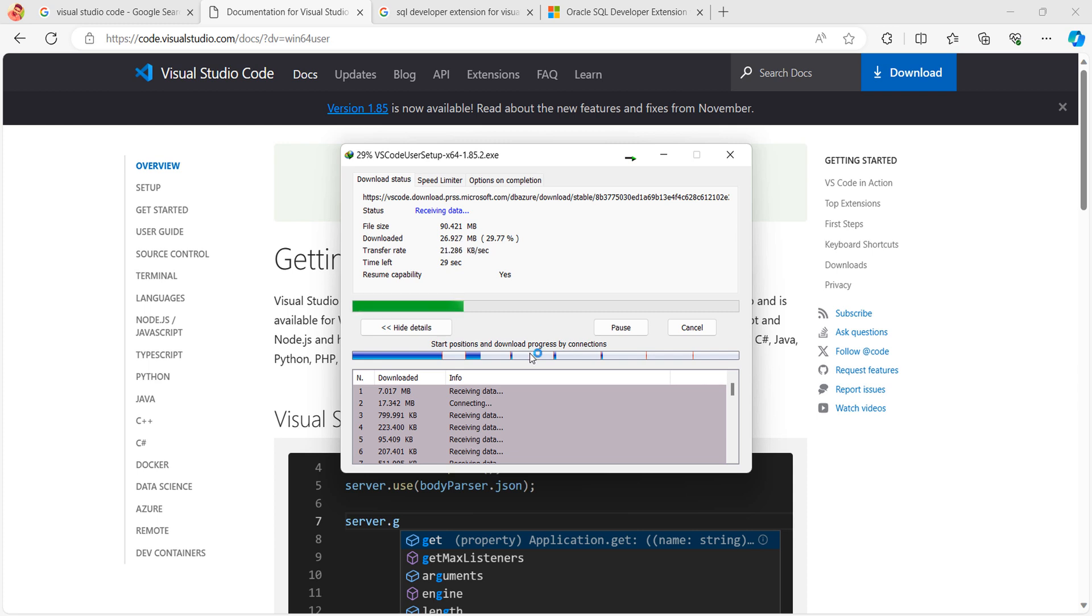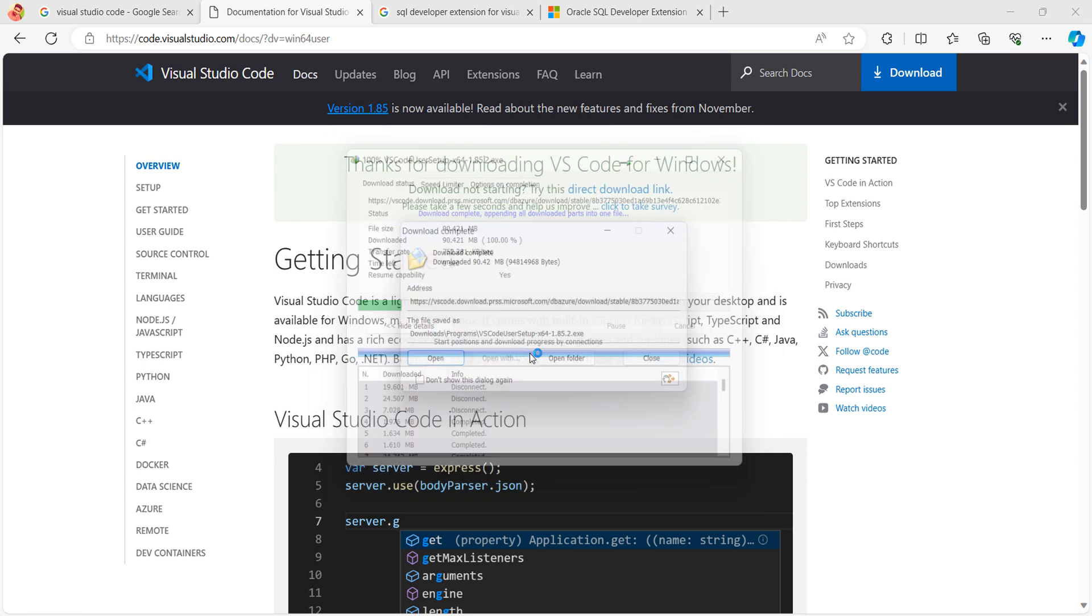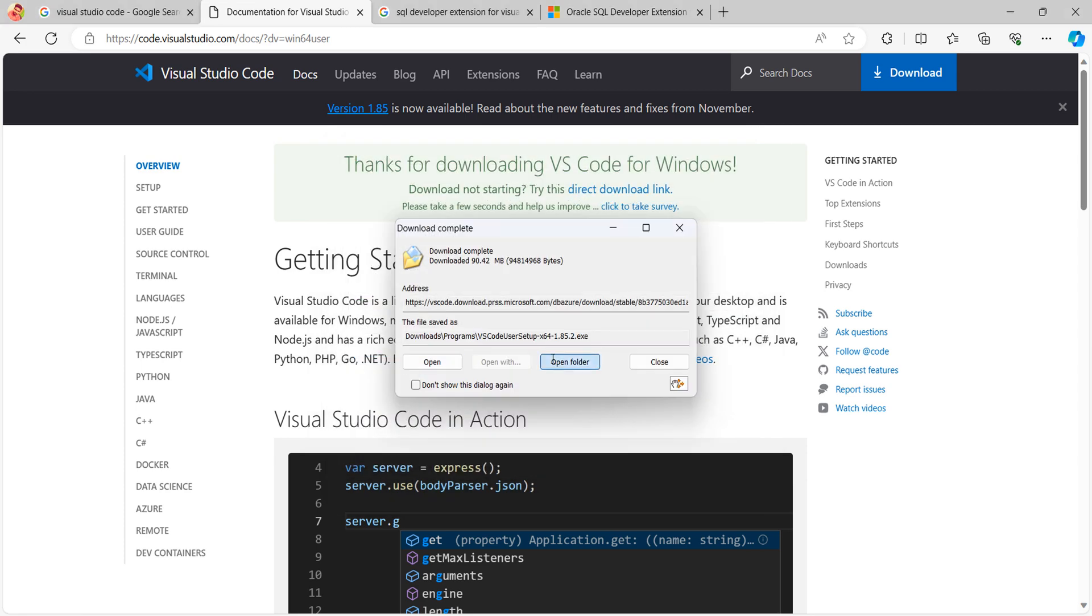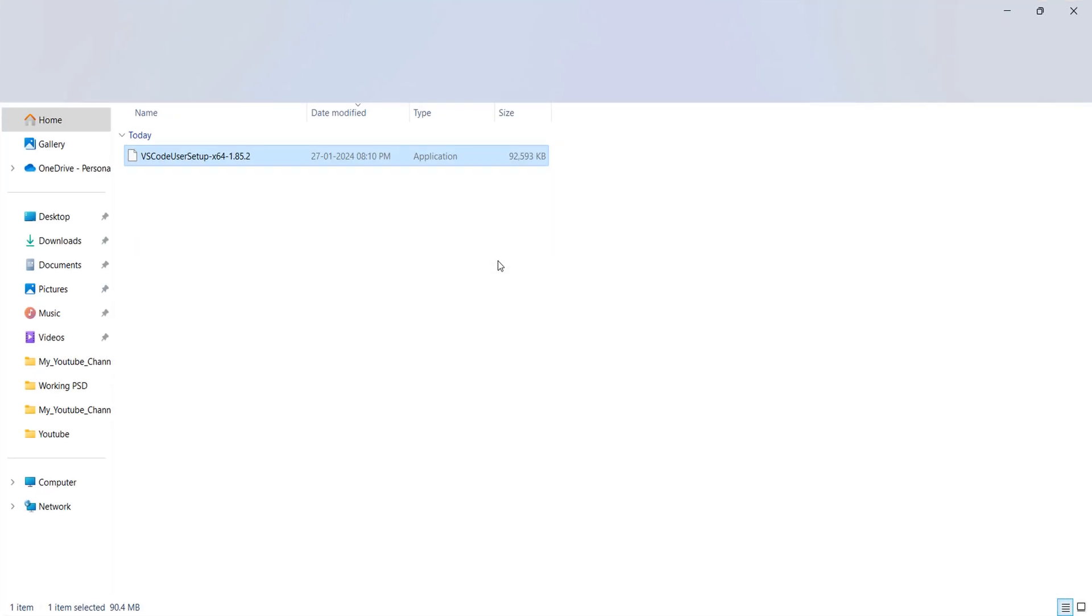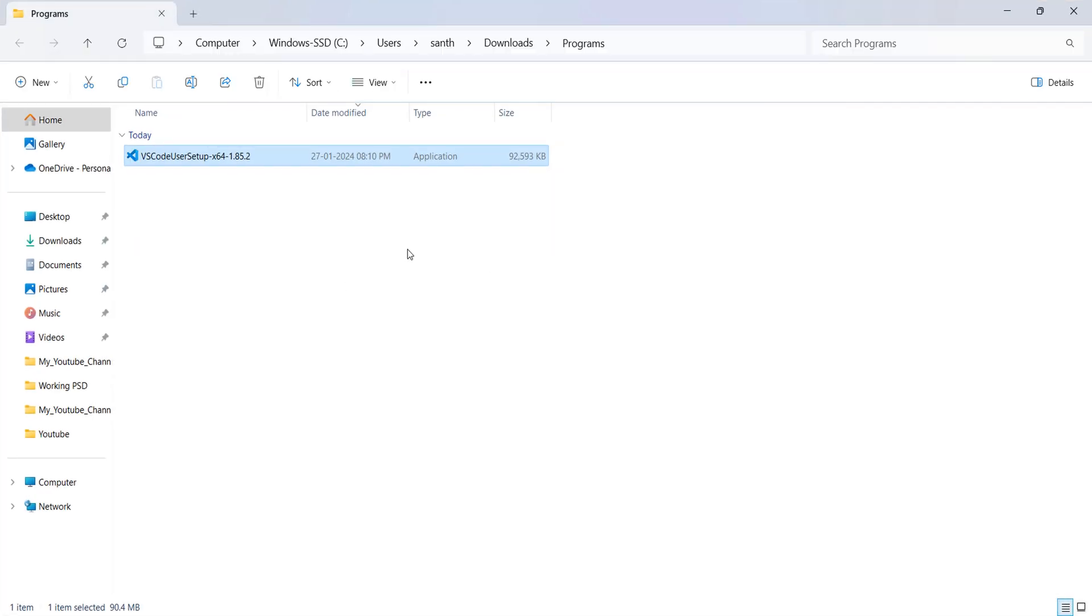If you already have Visual Studio installed in your machine, you can skip this step. The download of Visual Studio has been completed.